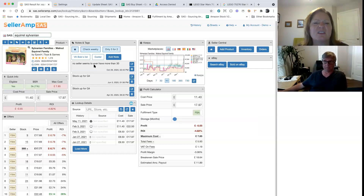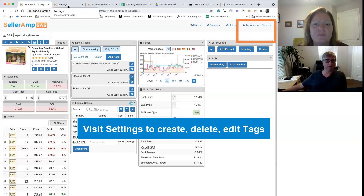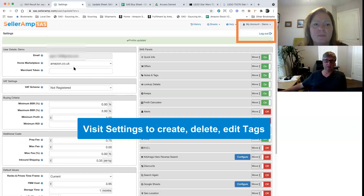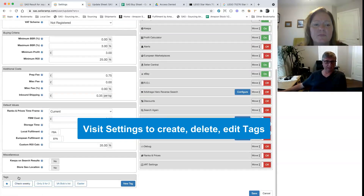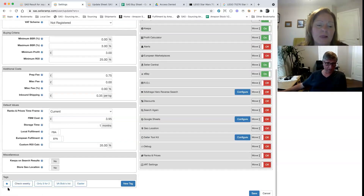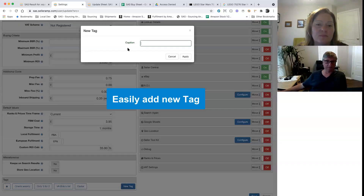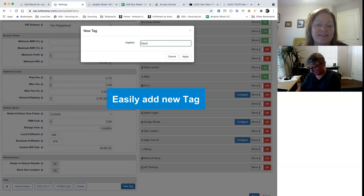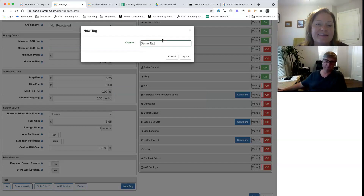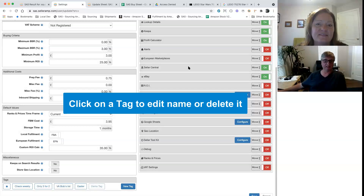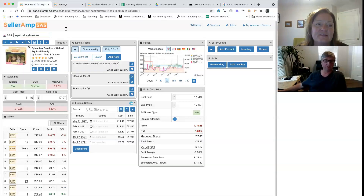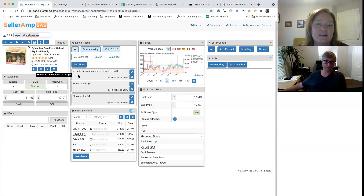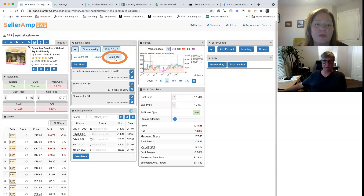To create tags, you go into your settings and scroll down to the bottom where you have Tags. By default everybody's got a star, and then you can just create a new tag. We'll call this one a demo tag and apply that. That's added a demo tag to your list of tags. If we refresh this item, you can now see the demo tag here that we can apply.